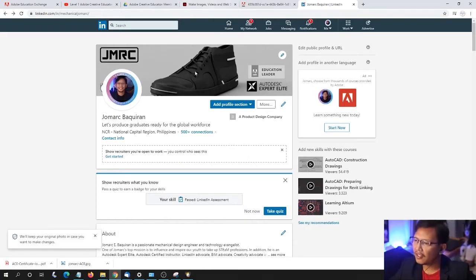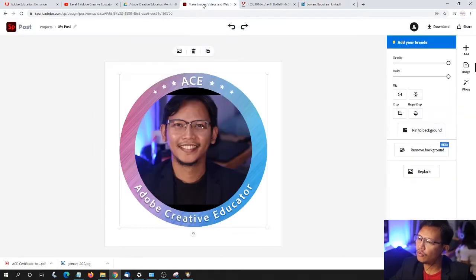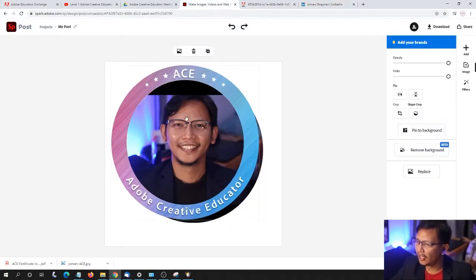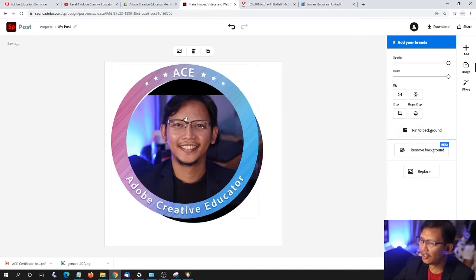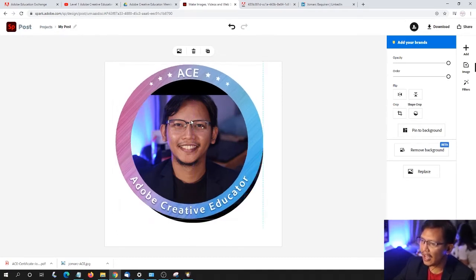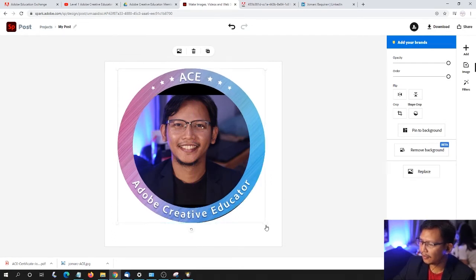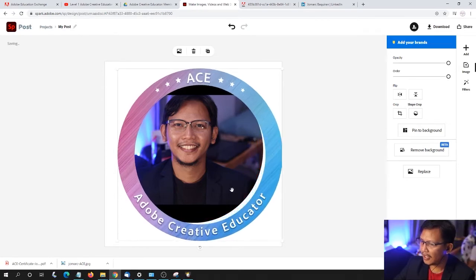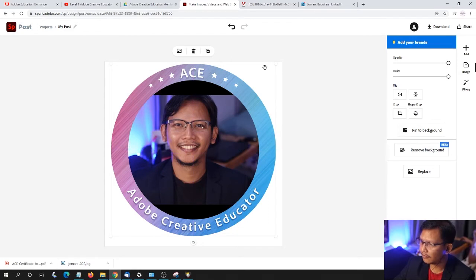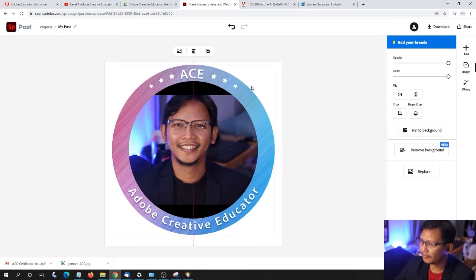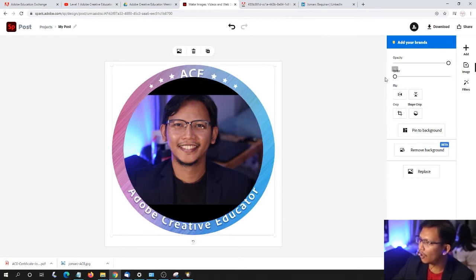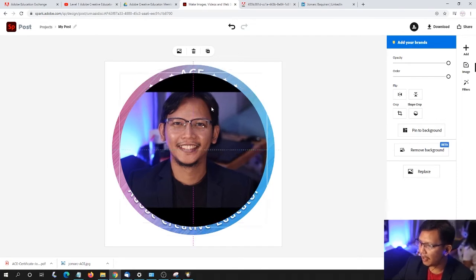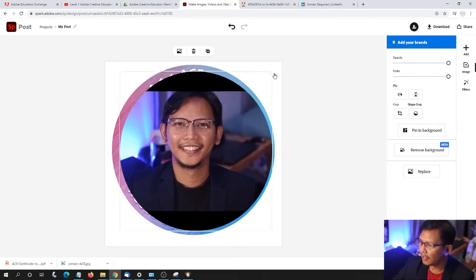It looks small. If that is the case, we can head back to Spark once more and enlarge this. Notice it snaps as I drag, and resizing this one. When you see the dashed line, it's now centered. Let me change the order of this to the back and select my photo.